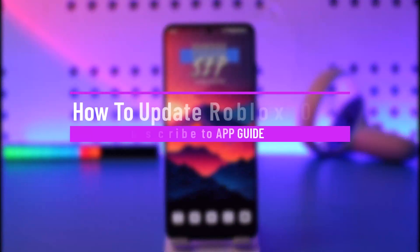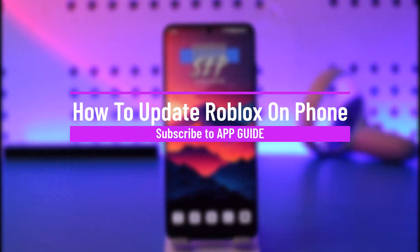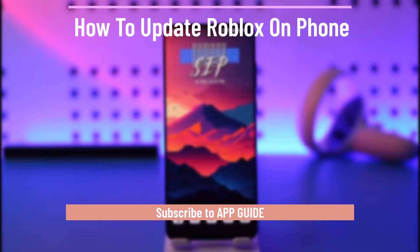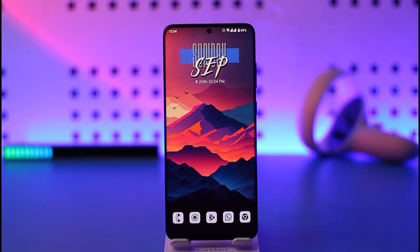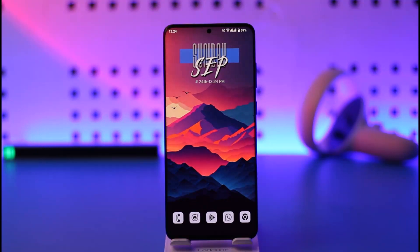Hey everybody, welcome back to our channel. In today's video we are going to discuss how you can update the Roblox app on your phone, so make sure to watch the video till the end. You might want to update the Roblox app because maybe you're facing some type of bugs or issues.